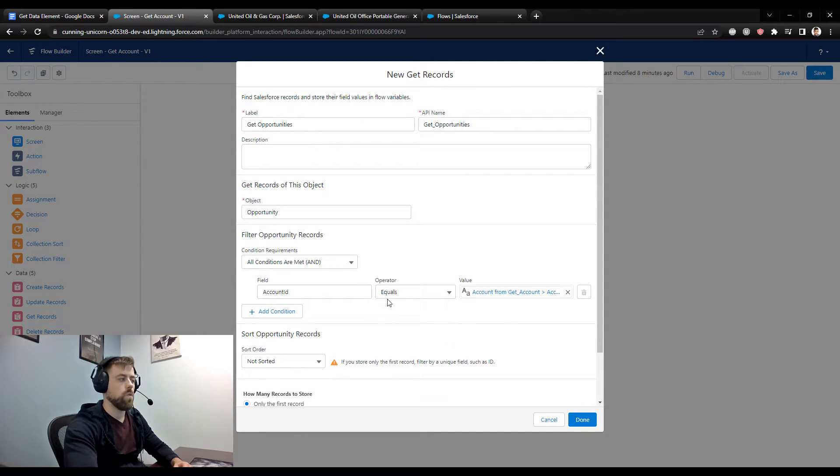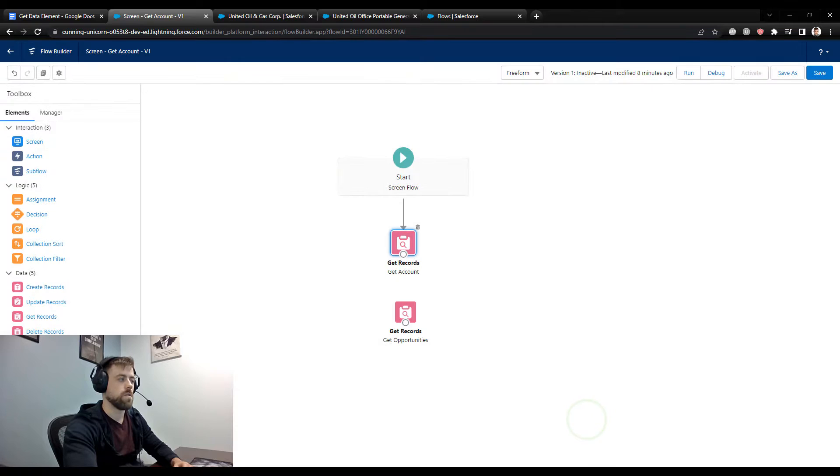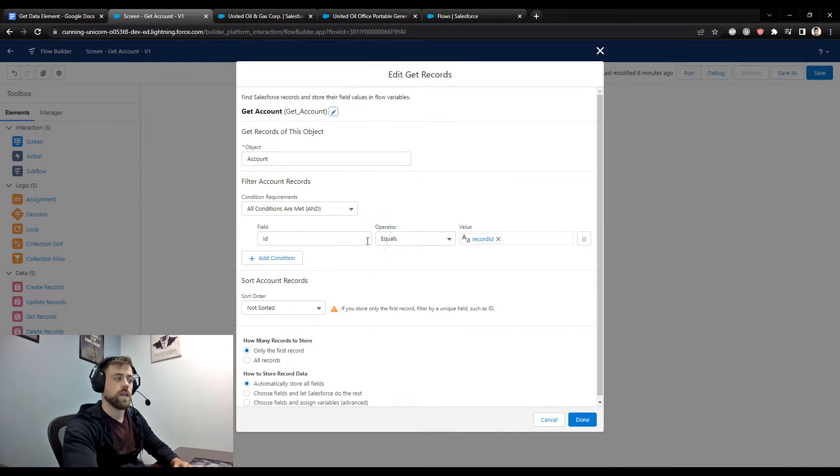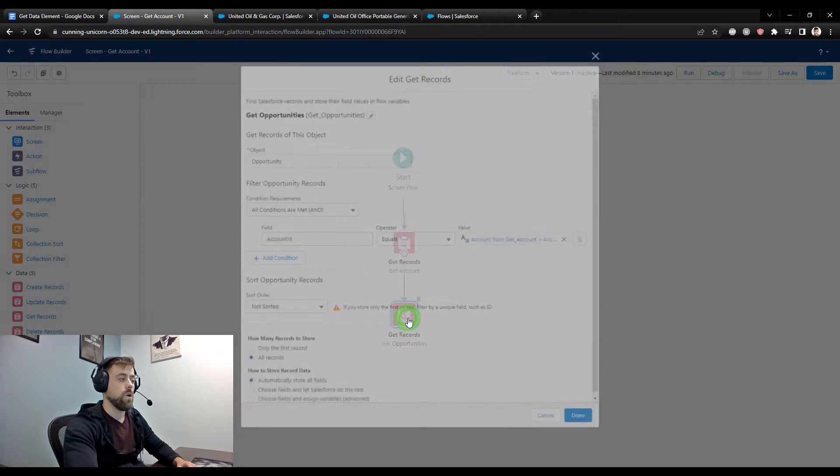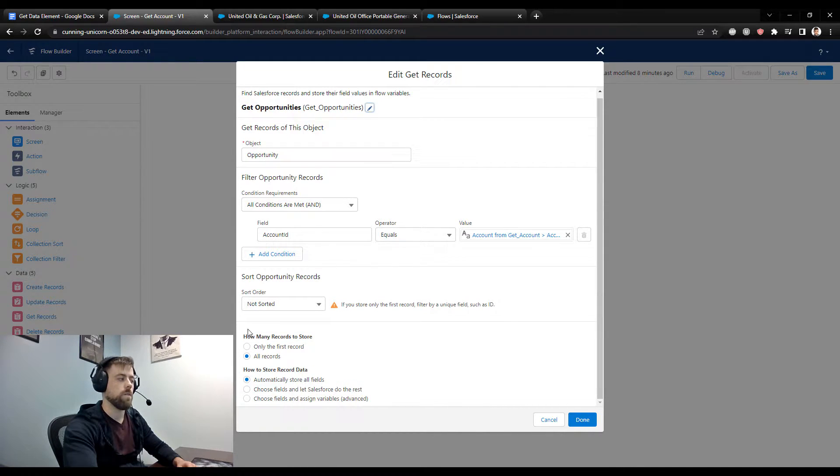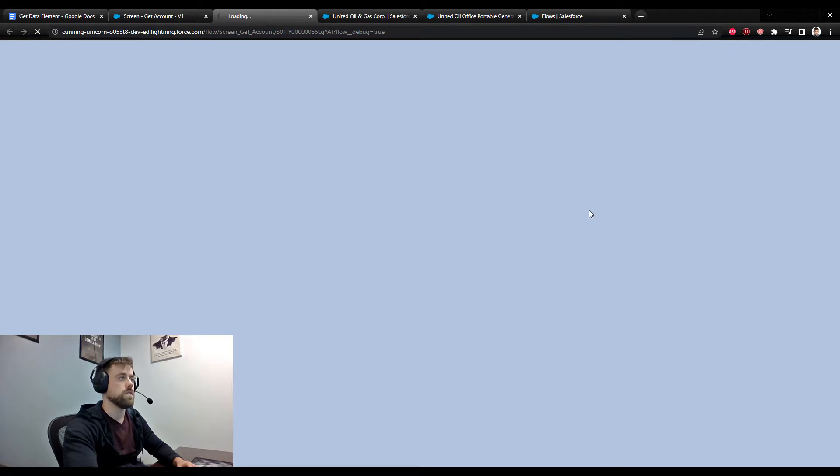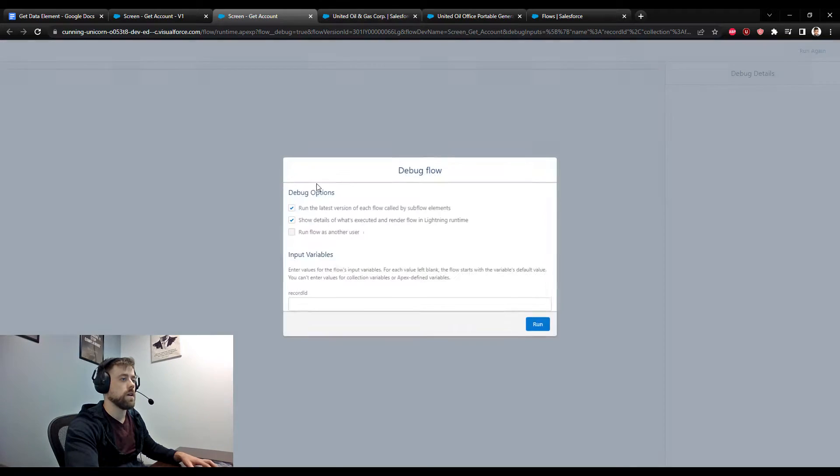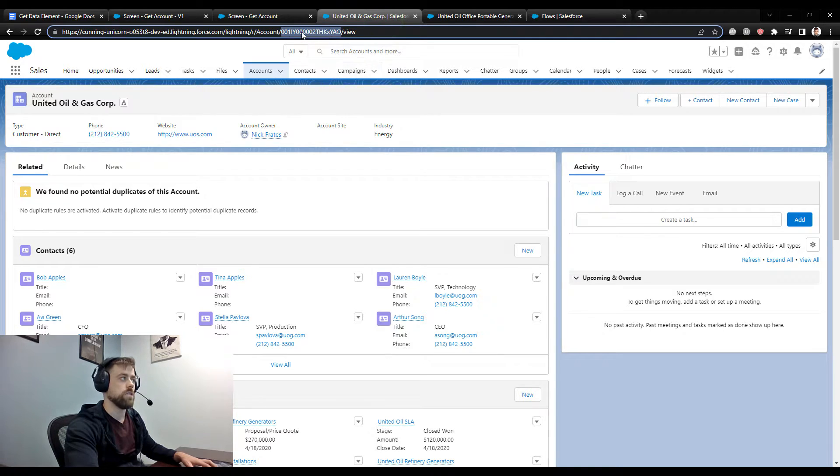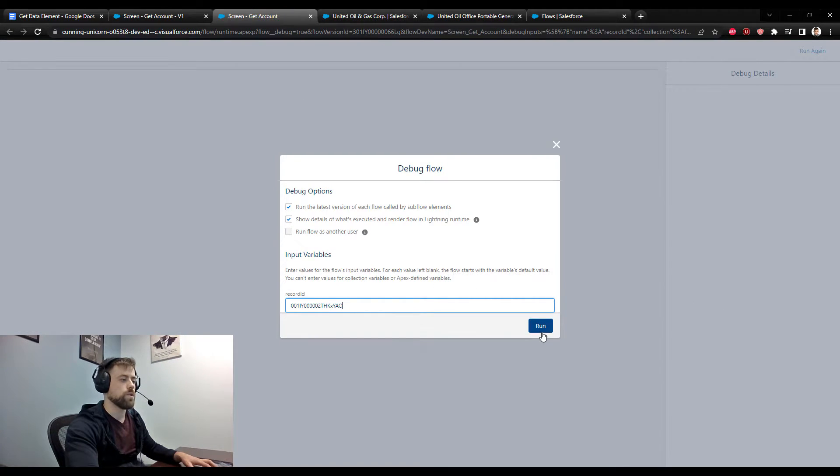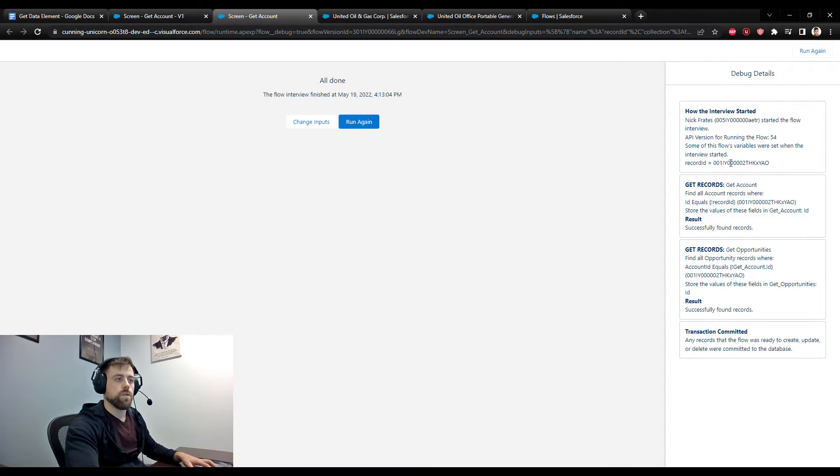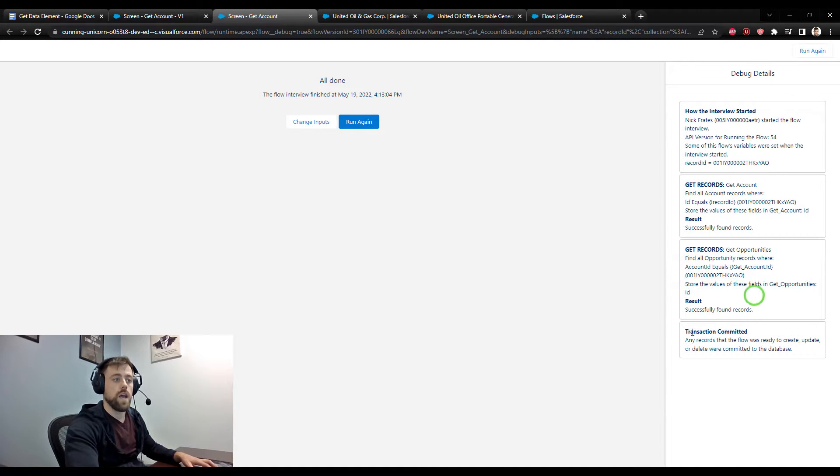Now in this scenario, we're not just looking for a single opportunity, we want to see all of them. So we could click store all the records and press done. So now I will connect our first get records to our second get records. In our first get records, we're looking up an account and we're passing our account ID into the flow. In our second get records, we're dynamically using the account that we find to go find all of the related opportunities to that account. So I'll press save and then debug. When I press run, the flow kicked off, we successfully found all the records for the first account, and then it looked up all of the opportunities based on that account ID.